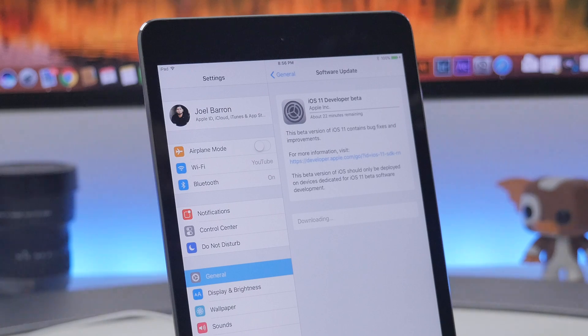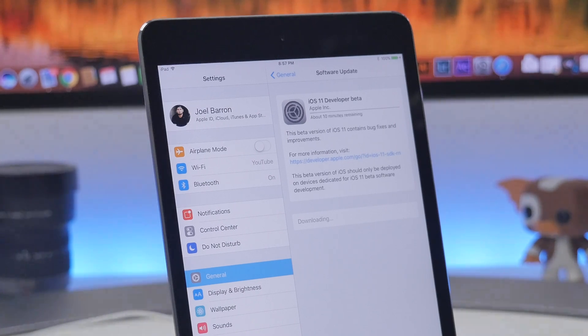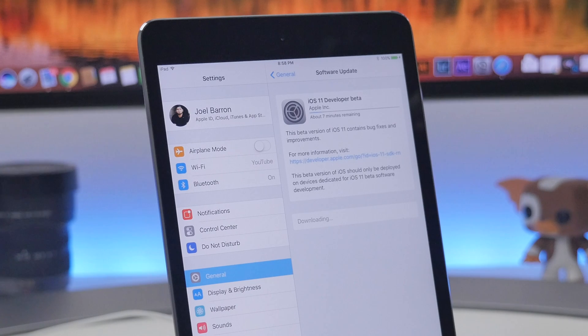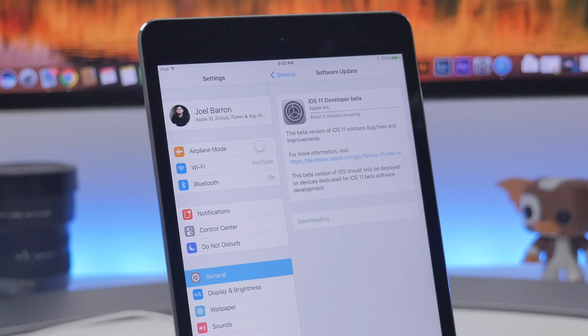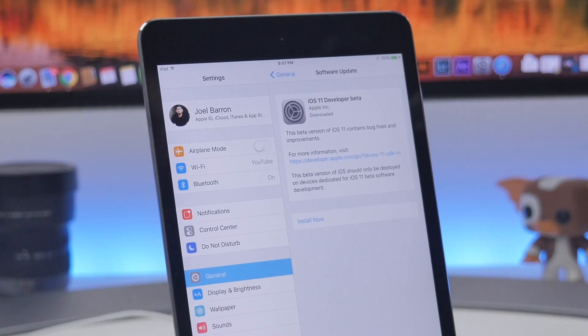Be advised this may take a few minutes so just be patient. Once it is complete you can go ahead and install and you're pretty much good to go. It's pretty much a waiting game right now.